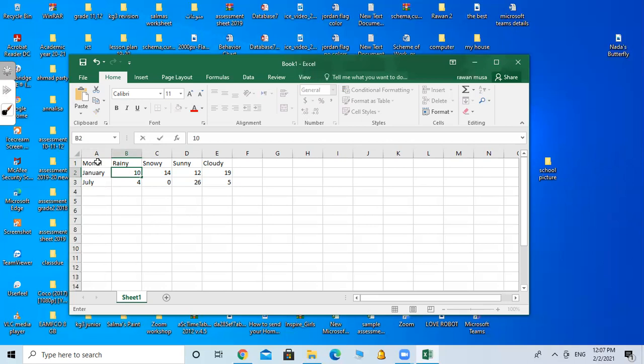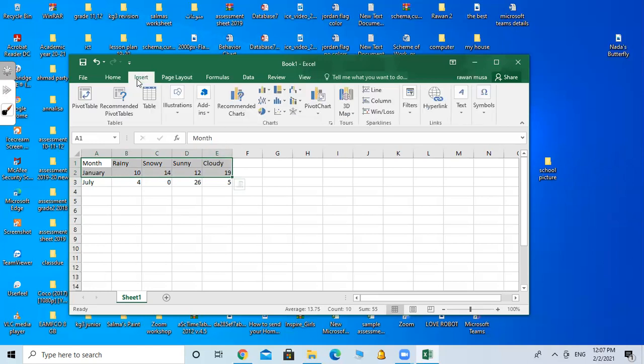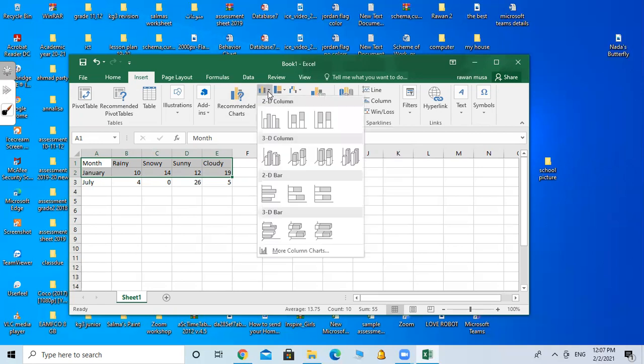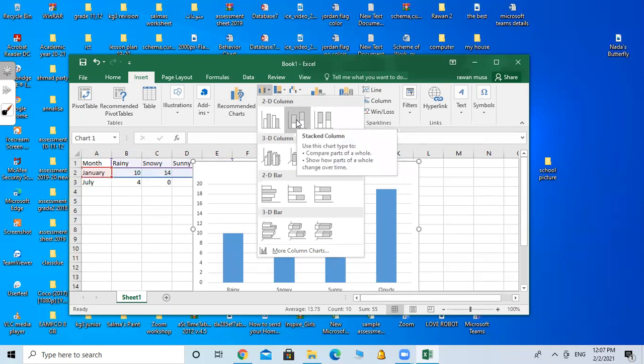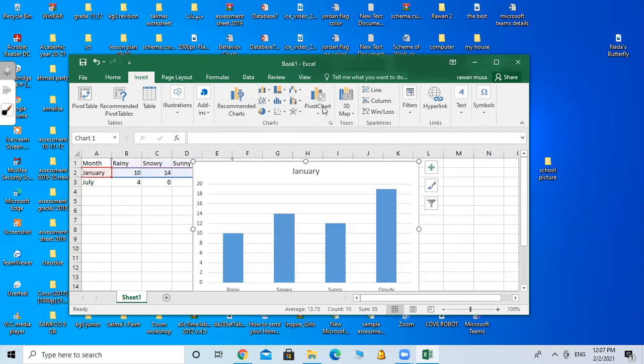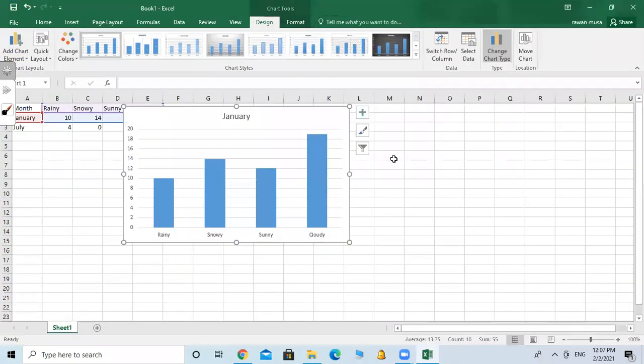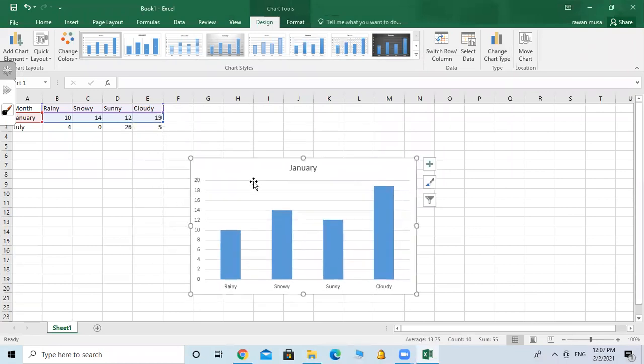I want to highlight the month from A1 to E2. That means I want to highlight the month of January. Then I will go to Insert. I want to insert a chart, a line chart or a column chart. We call it line or column or bar chart. Just click and use any type of charts that you want. I will choose this for example. So I can drag it down a little bit like this.